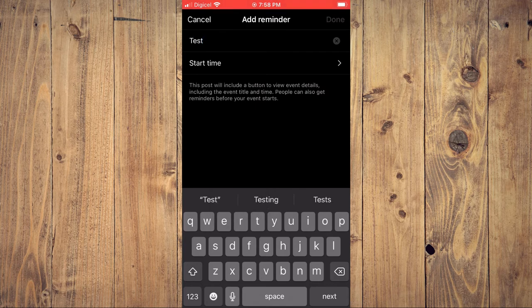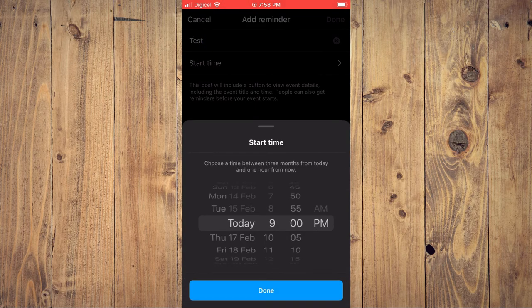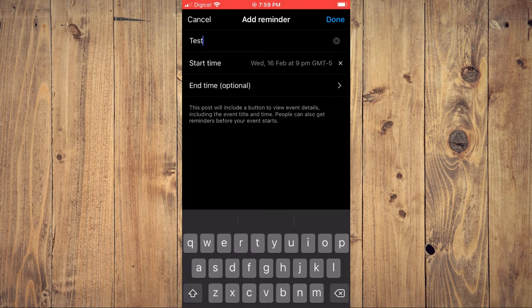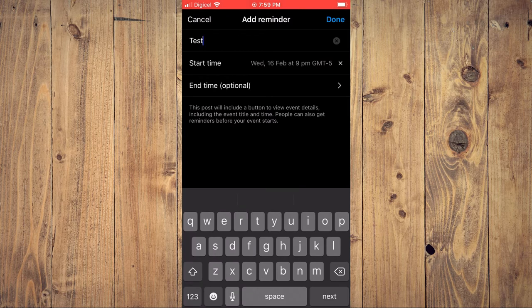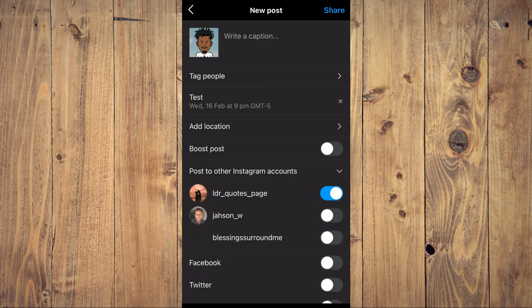You set the start time — for example, choose today at 9 p.m. — then you'll tap on done, then tap on done again, then you'll tap on share.